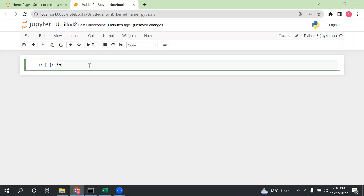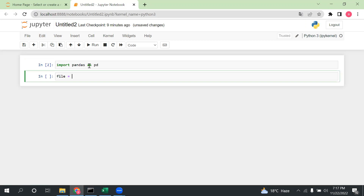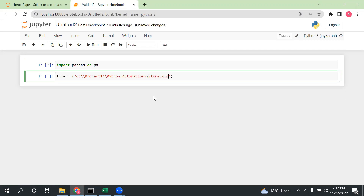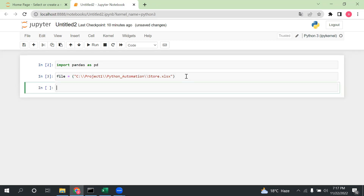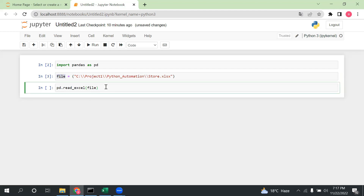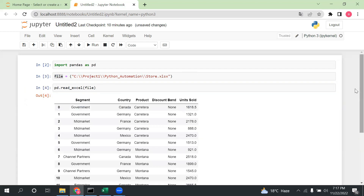Let me move into the code now. First, let me import the pandas library. After that, I'll take a variable and set it to the file location. I need to put double slashes in the path and set the file name to 'store.xlsx'. Now let me read the file using pd.read_excel, passing this variable. Let me execute this — we can see the data.